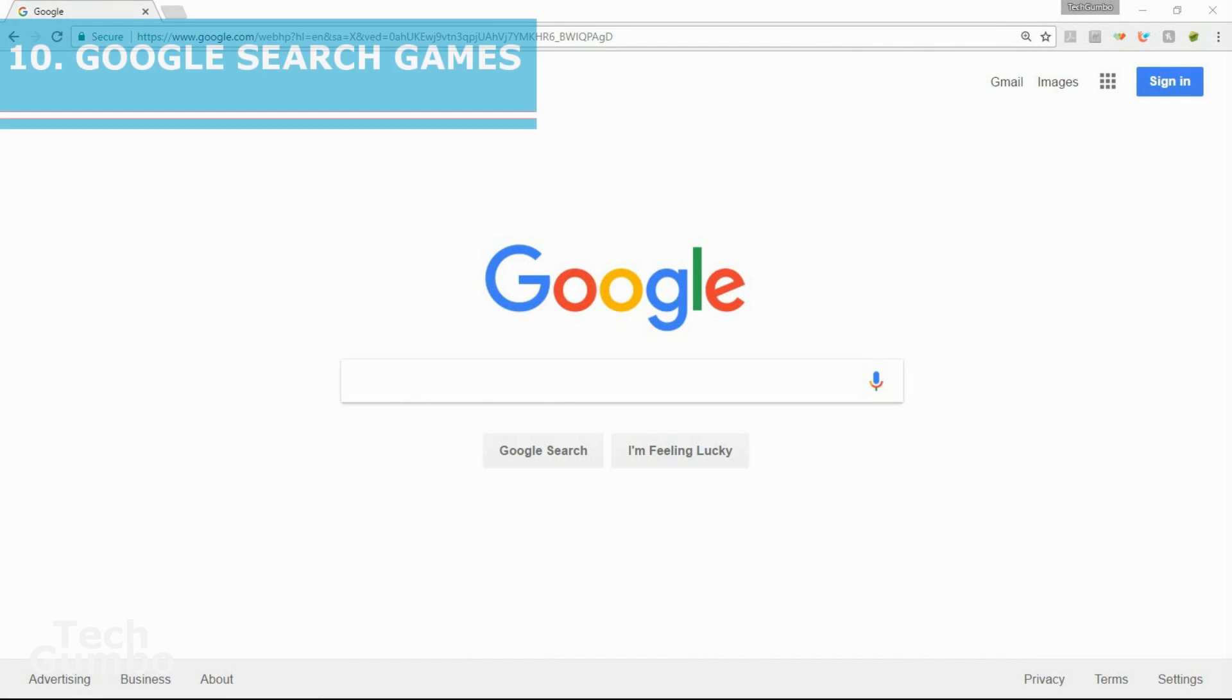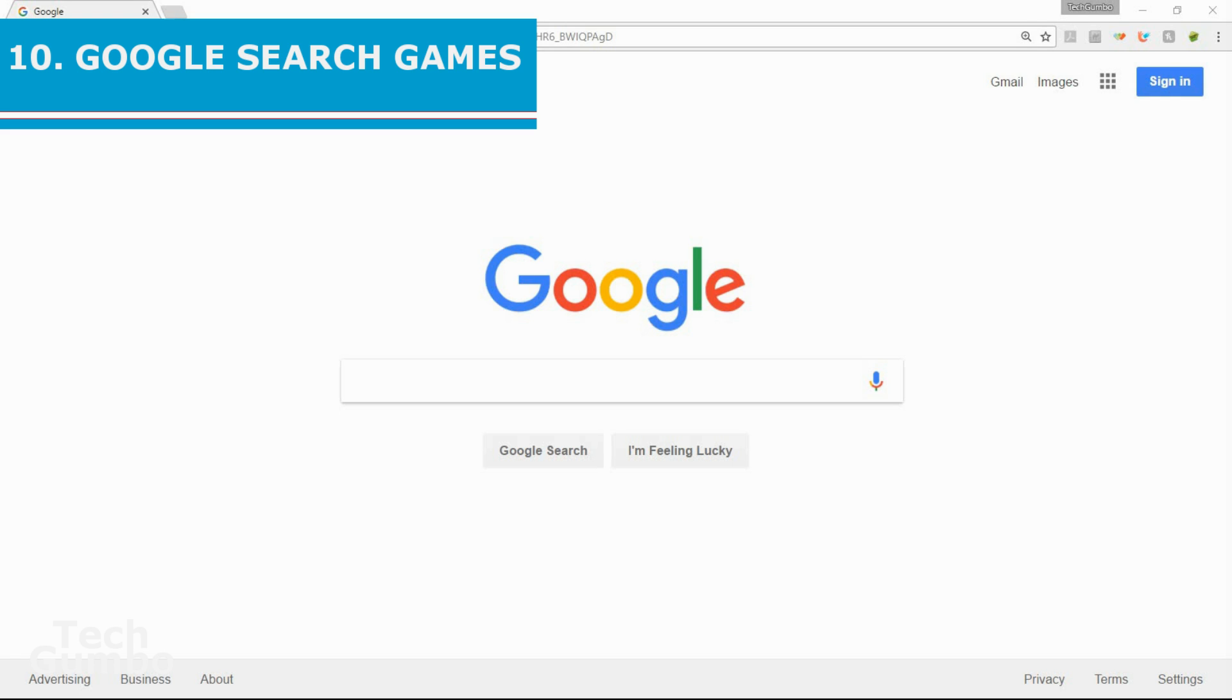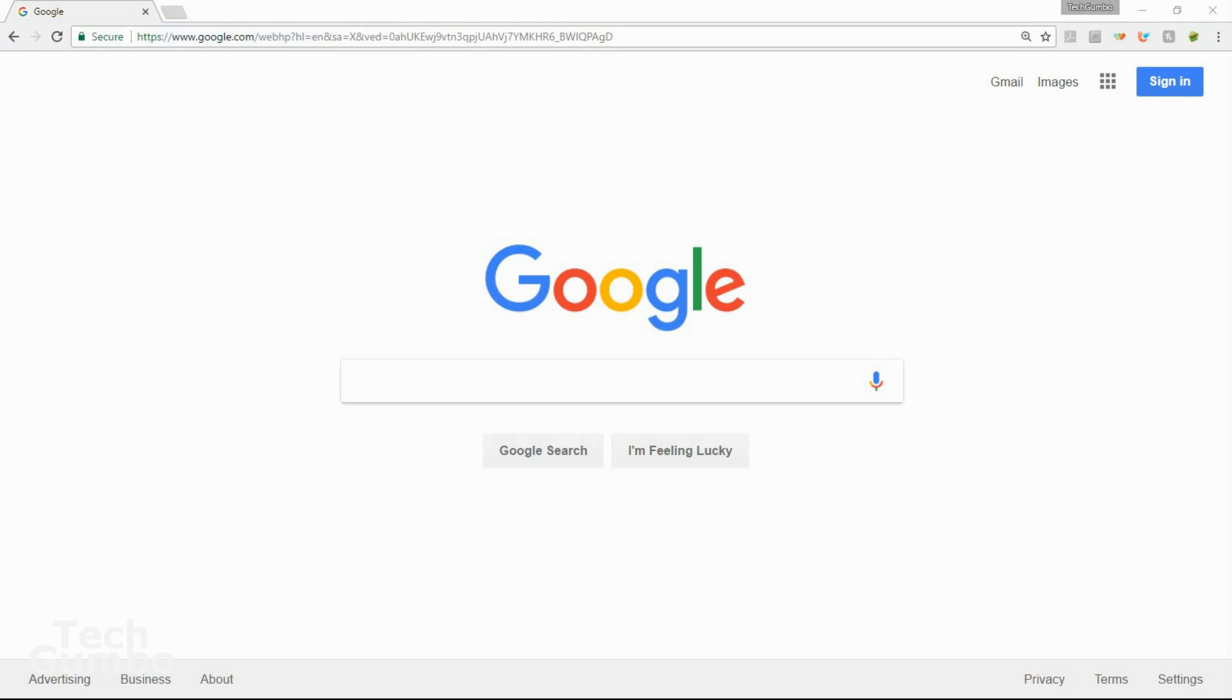Number ten, Google search games. Now we'll finish this video with some games that can be found by using Google search. Most of you should know these, so this is more of a refresher of what games are still playable. These games are easy to figure out, so I'll just show you the search terms.